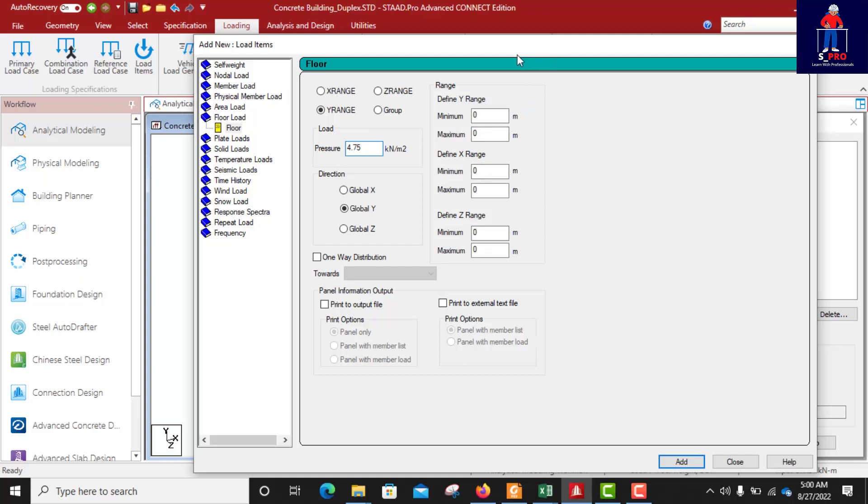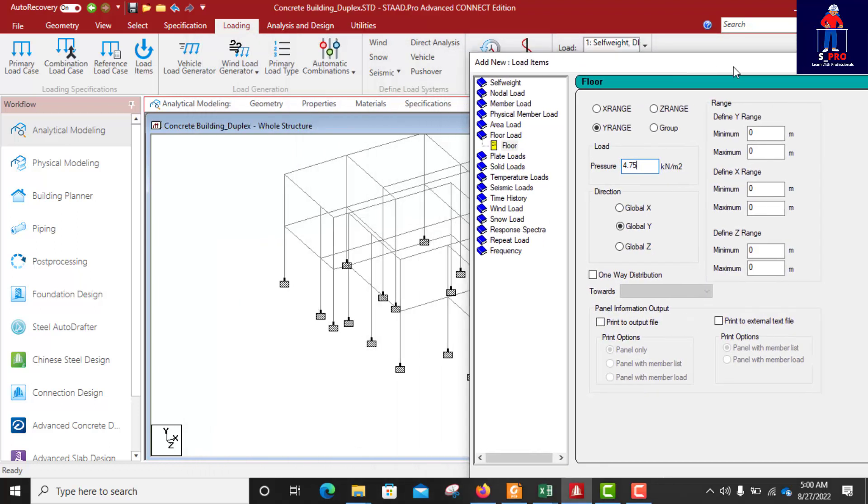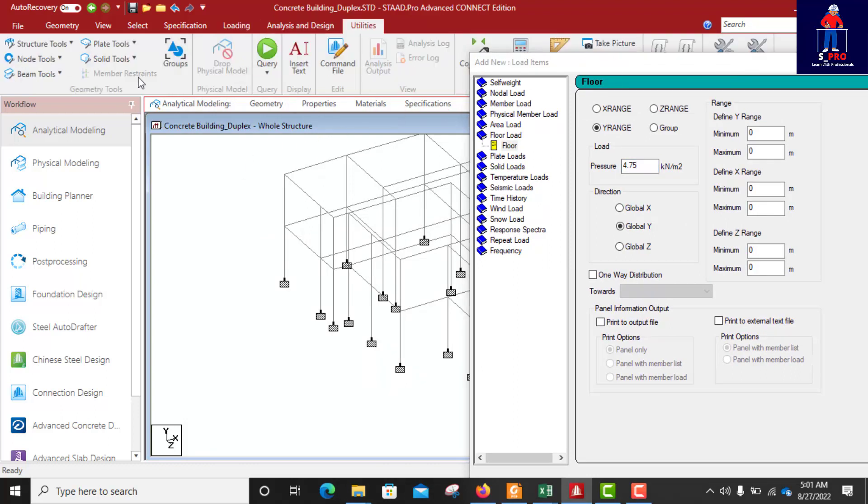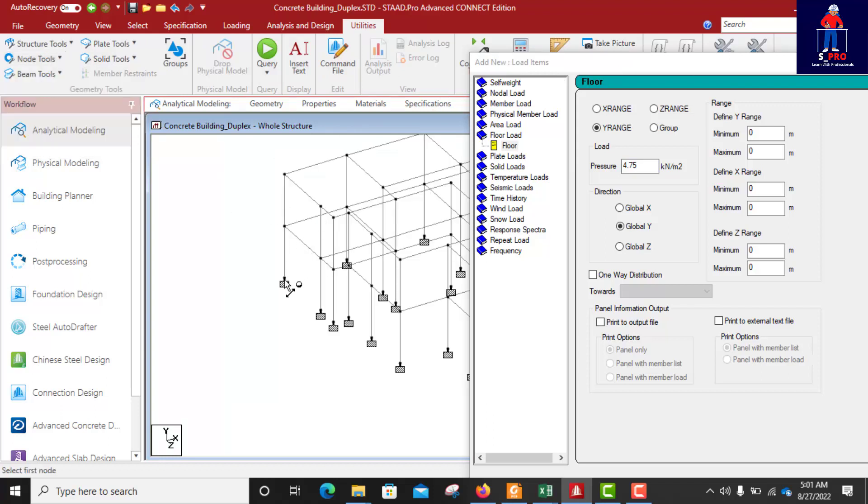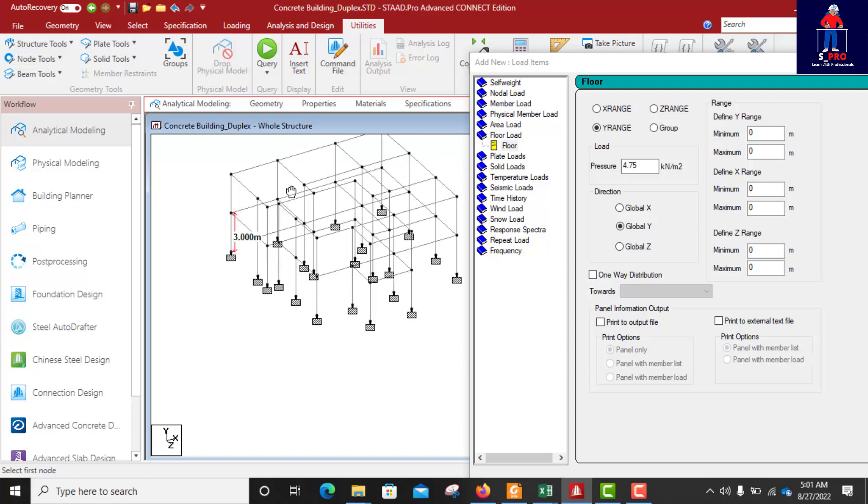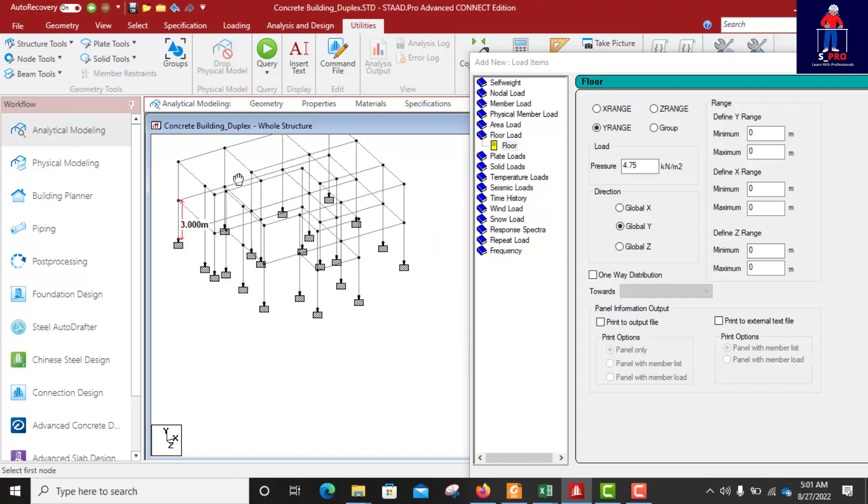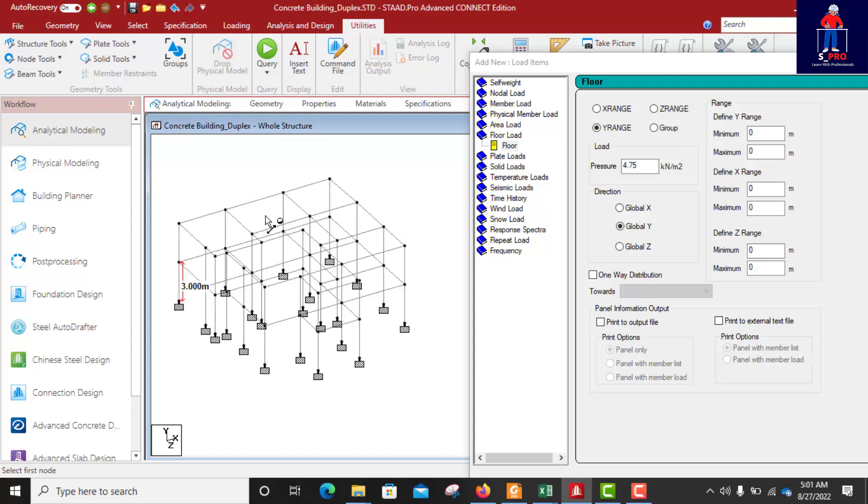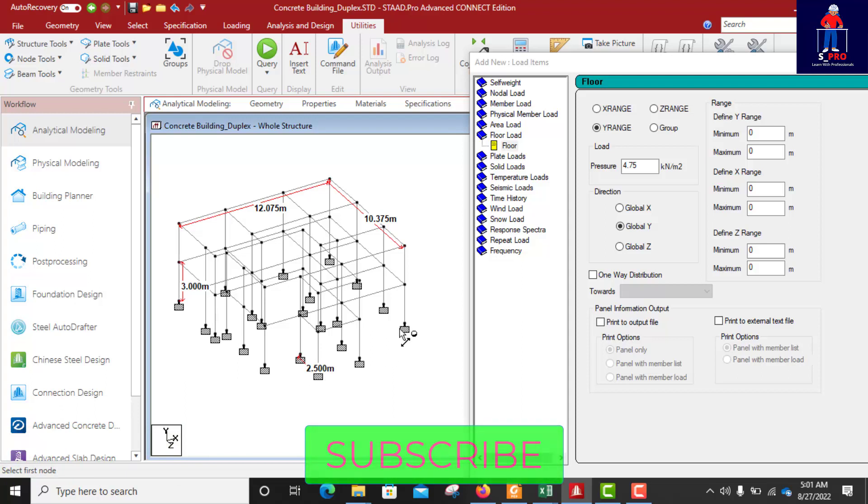Now there is something we need to do. We need to put the dimension. Of course we know the dimension already. Let me quickly do node dimension. From here to here is 3 meters. From here to here 3.05. This one is 10 points. Then the sitout, the sitout is 2.5. This will help me in the application of this load.